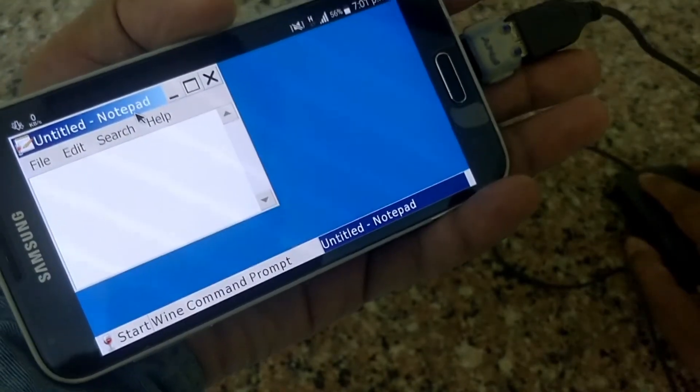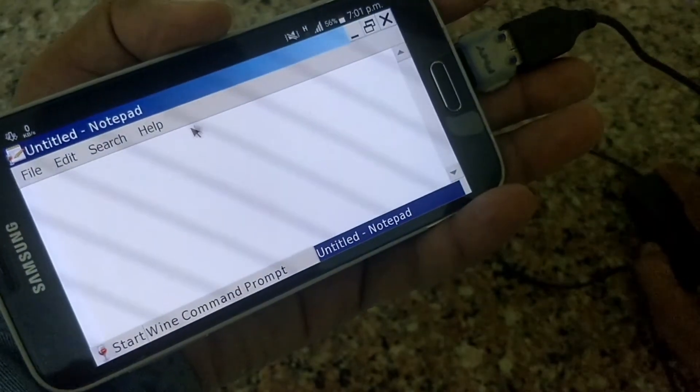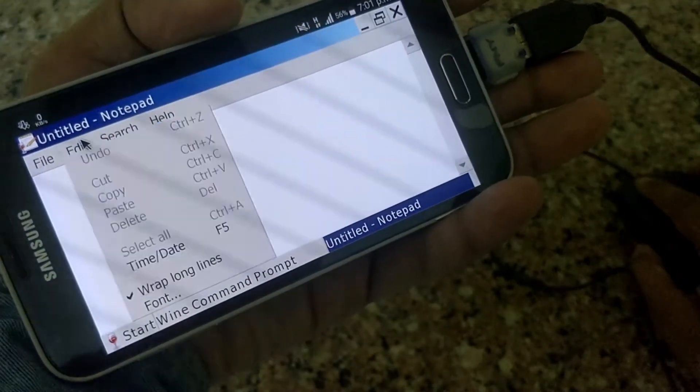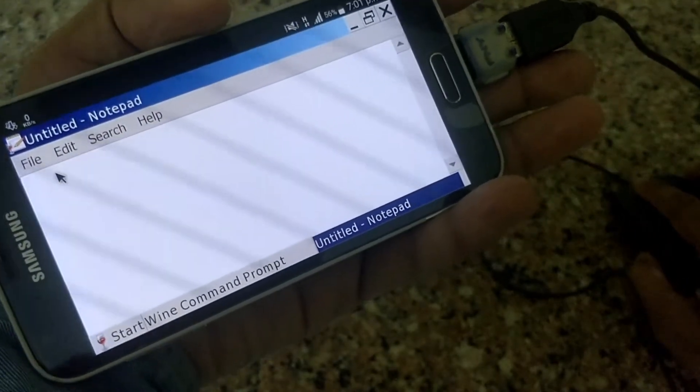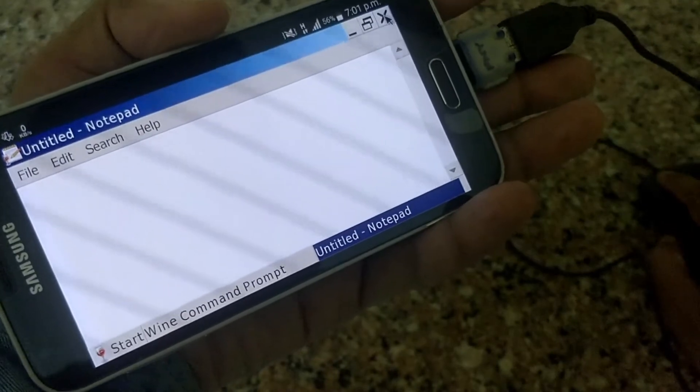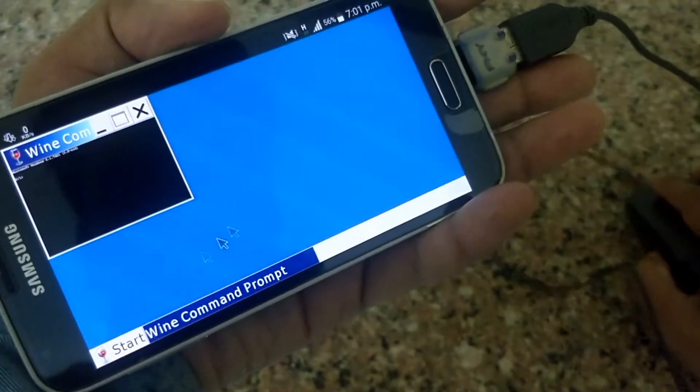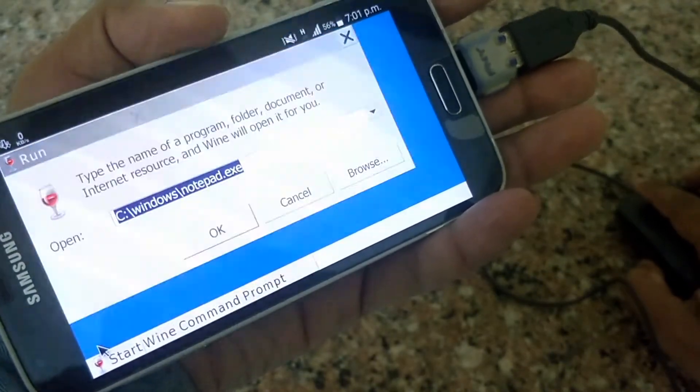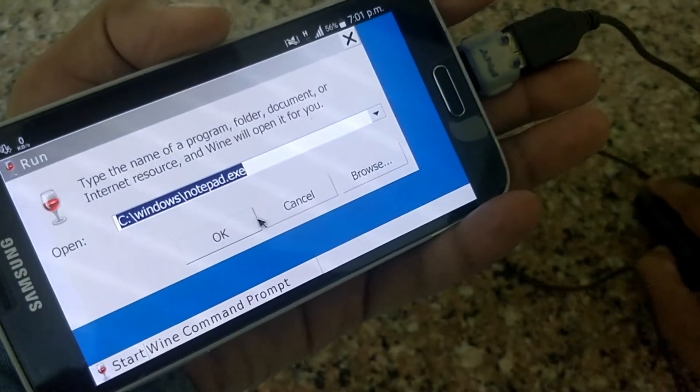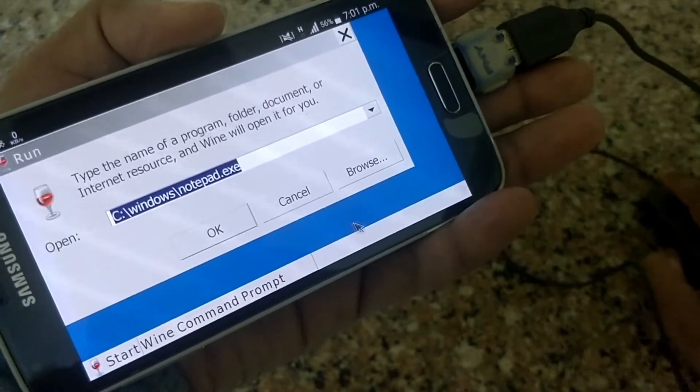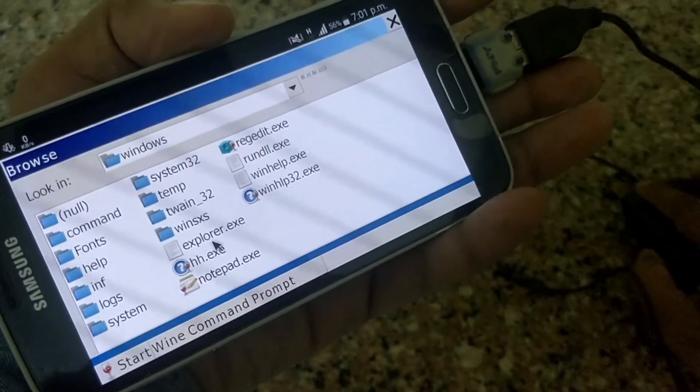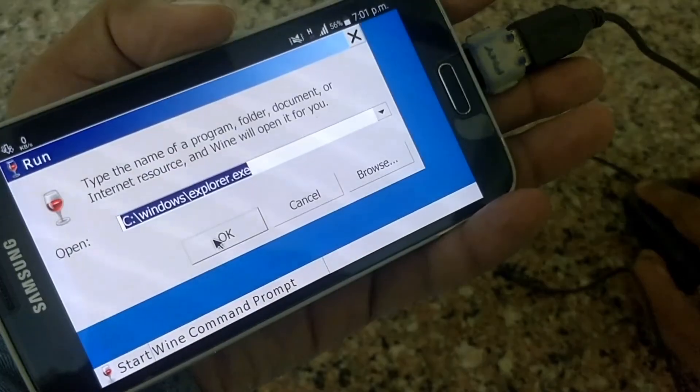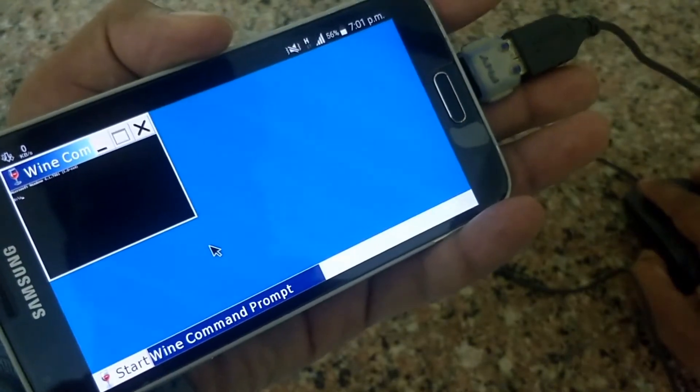Finally, it's working. Now let's check Windows Explorer.